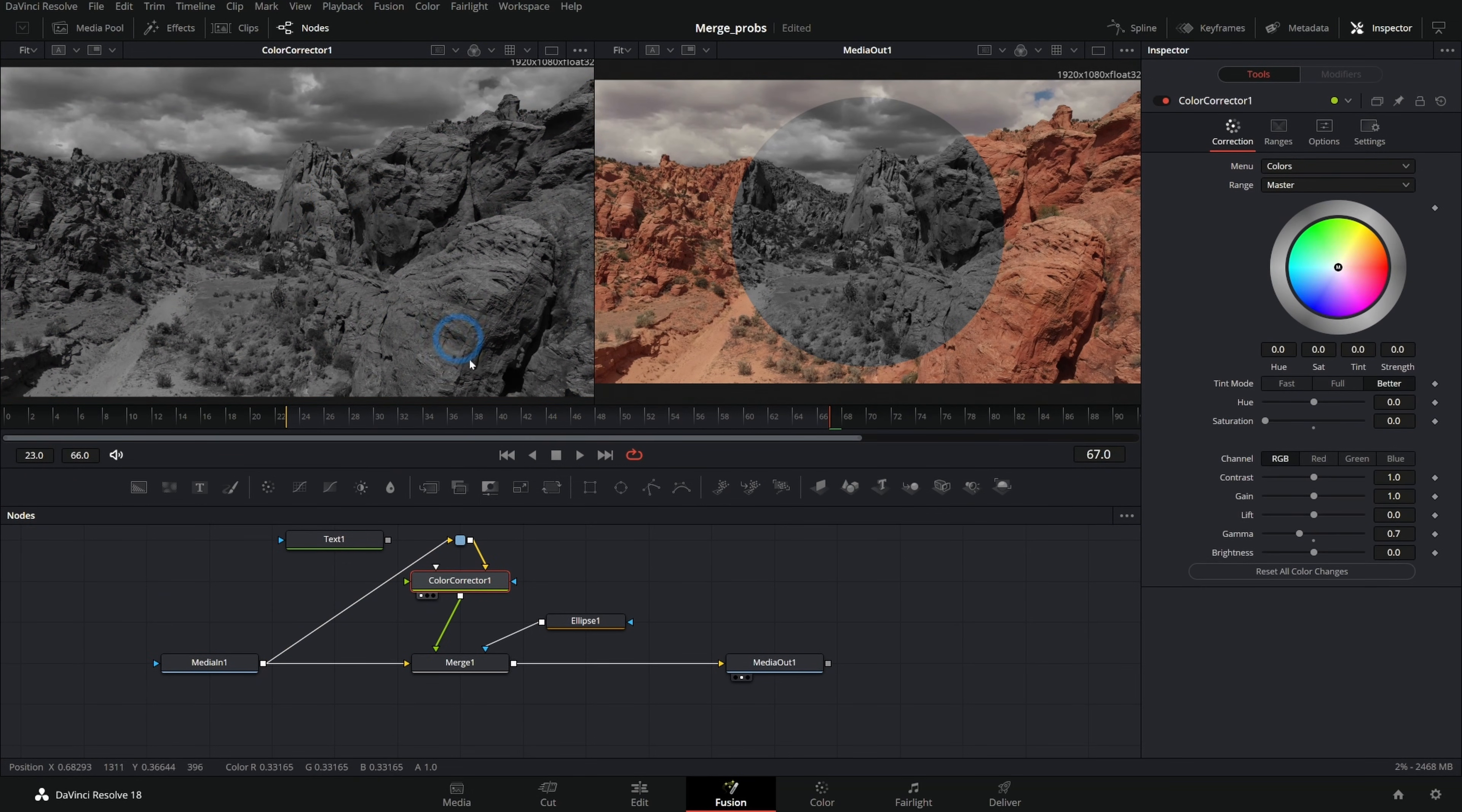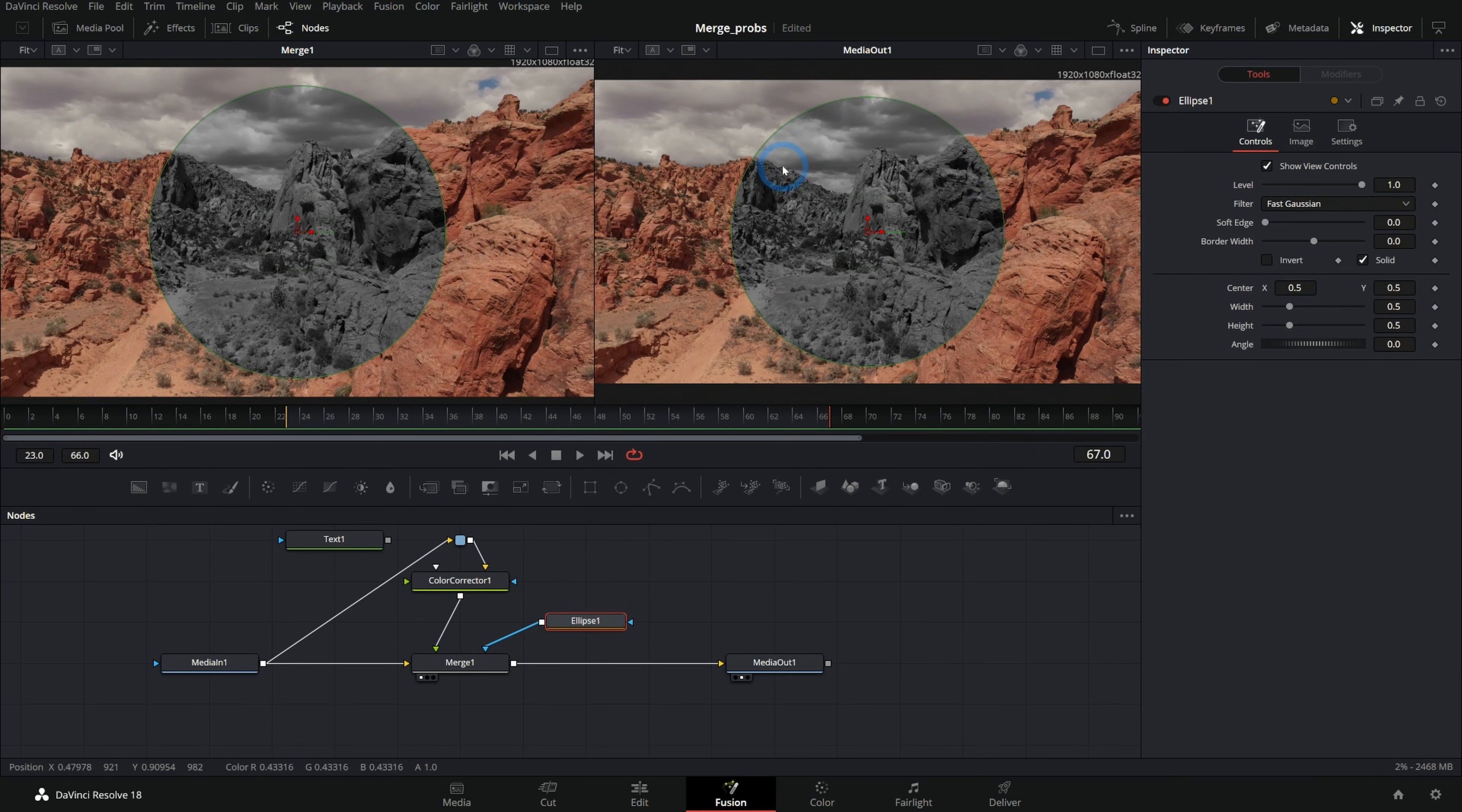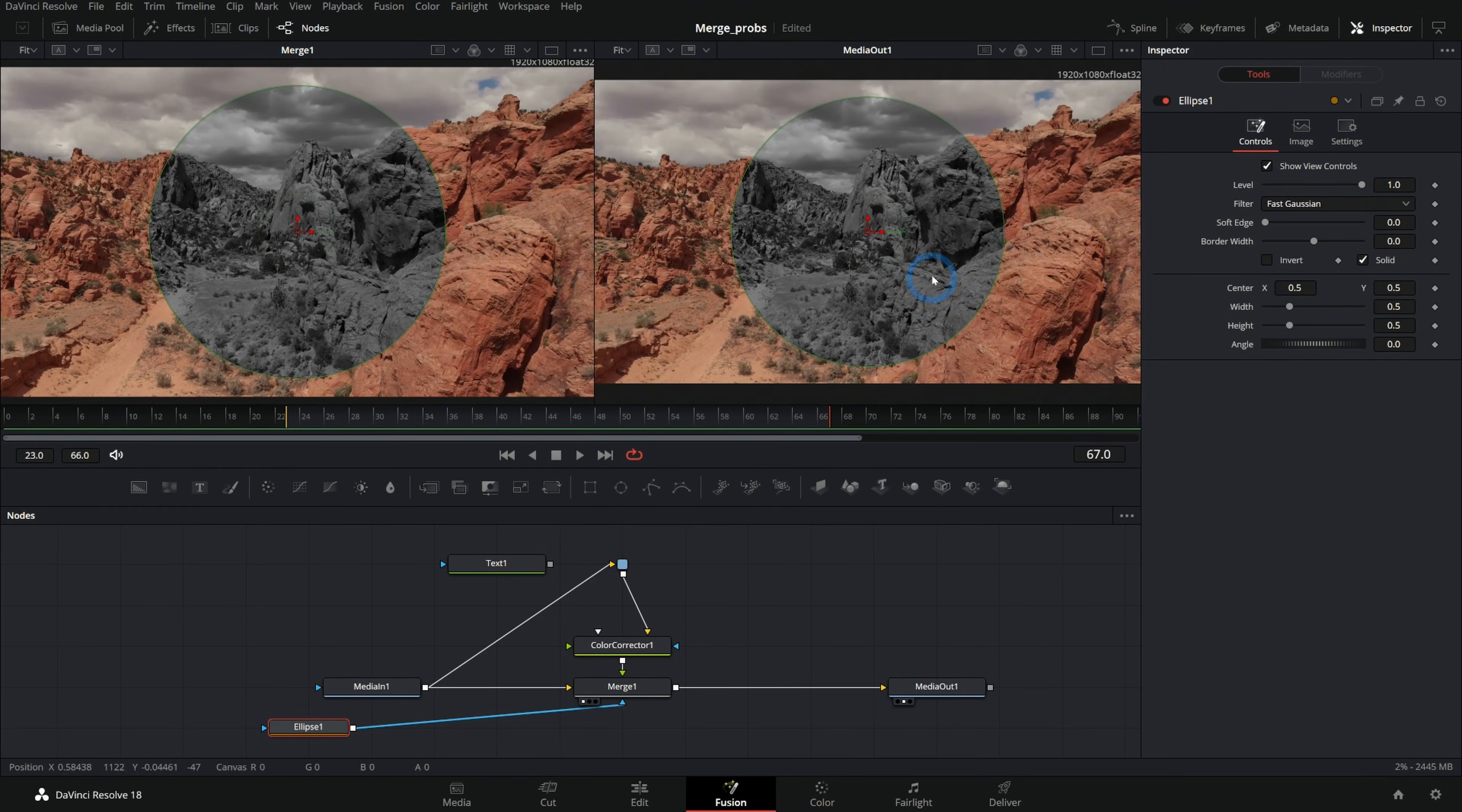Because what we're doing is taking this original footage, color correcting it black and white, and then merging it over our original footage without the black and white filter on it. But we're just doing that merge right inside of this ellipse mask. So this is definitely a situation where you wouldn't want to put the ellipse on the media in because you wouldn't be able to get that kind of effect. You want to put it on the merge or in a matte control.